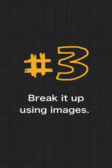Number three, break it up using images. You can use images between, inside, or next to the paragraphs.